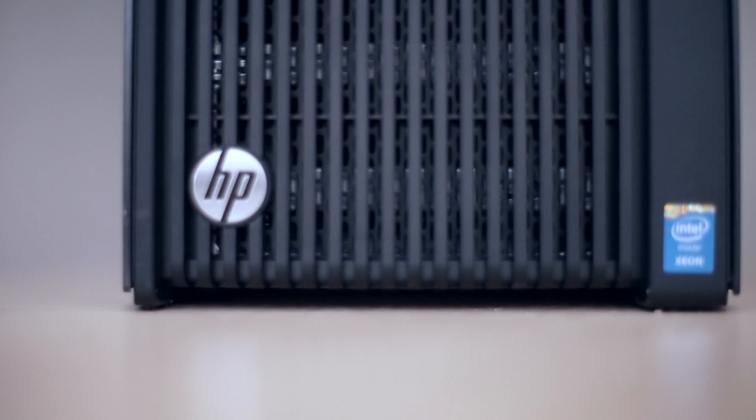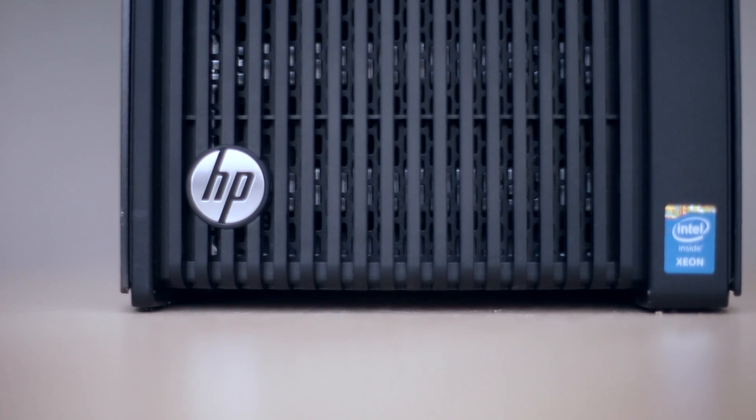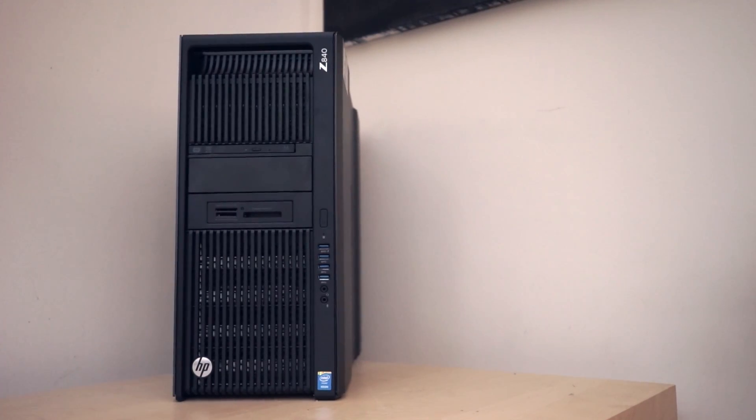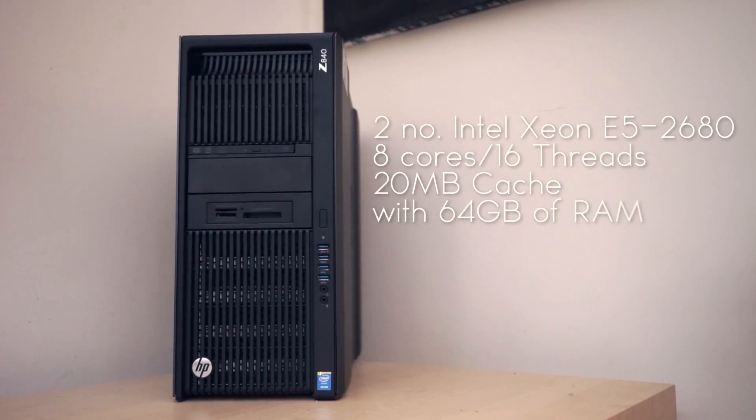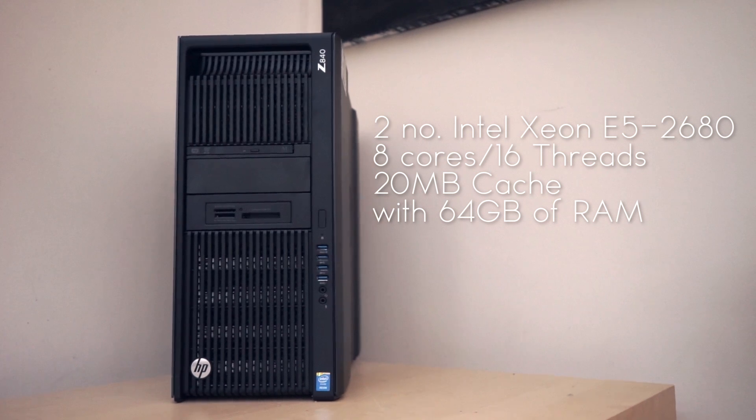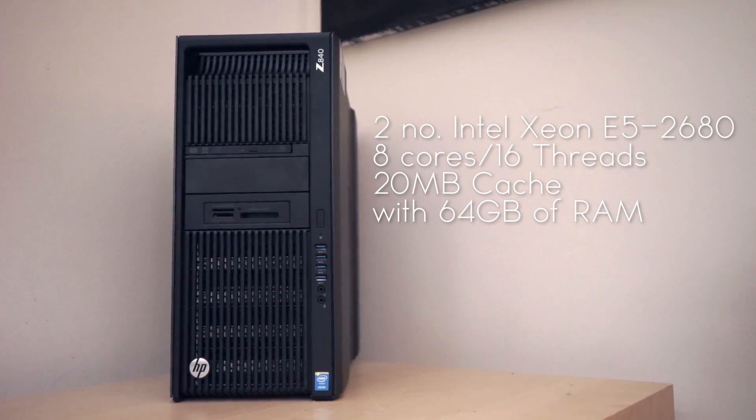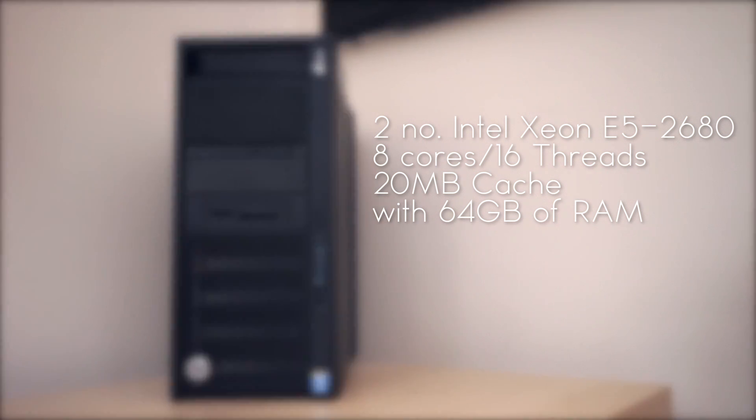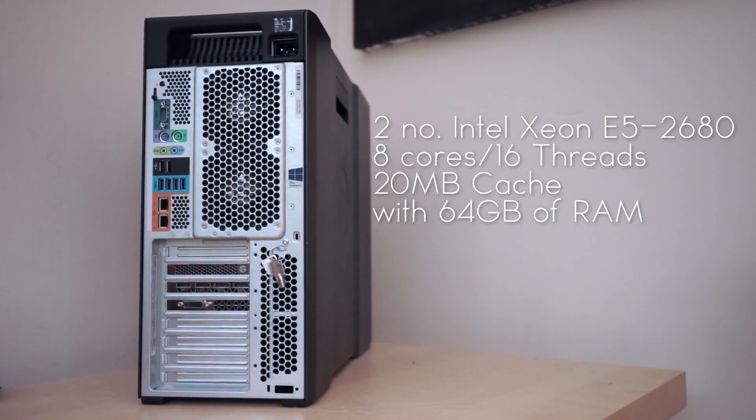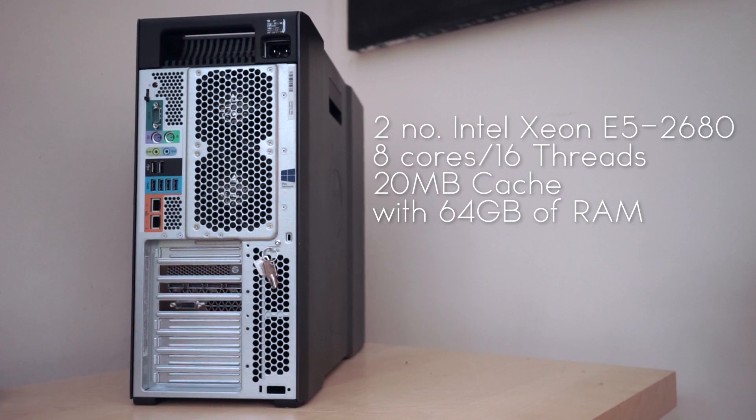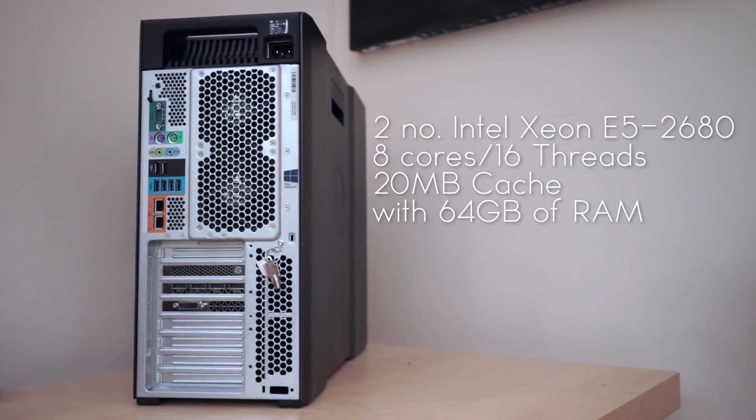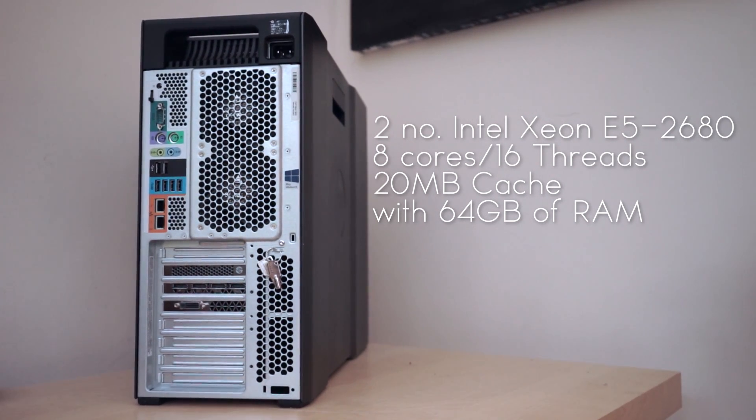The HP is a well-made machine, its probably closest ancestor would be the old Mac Pro. This one has two E5 2680s with 16 threads, 20 meg of cache and 64 gig of RAM.